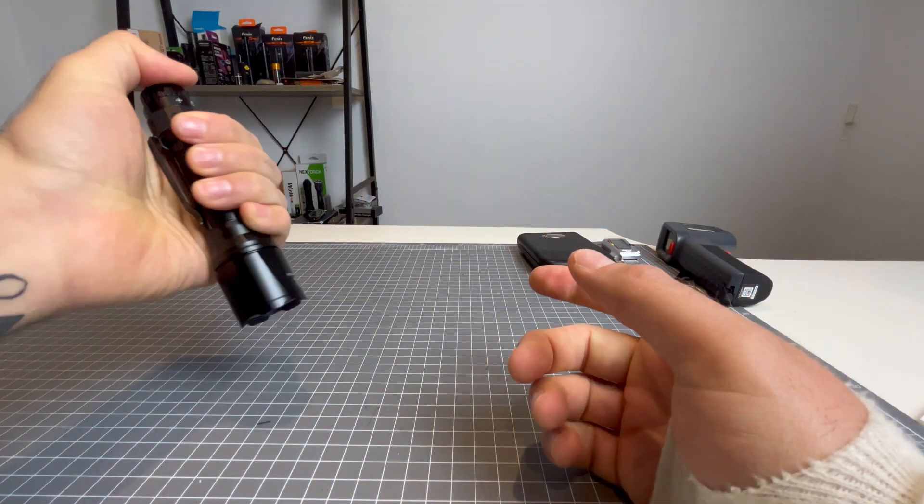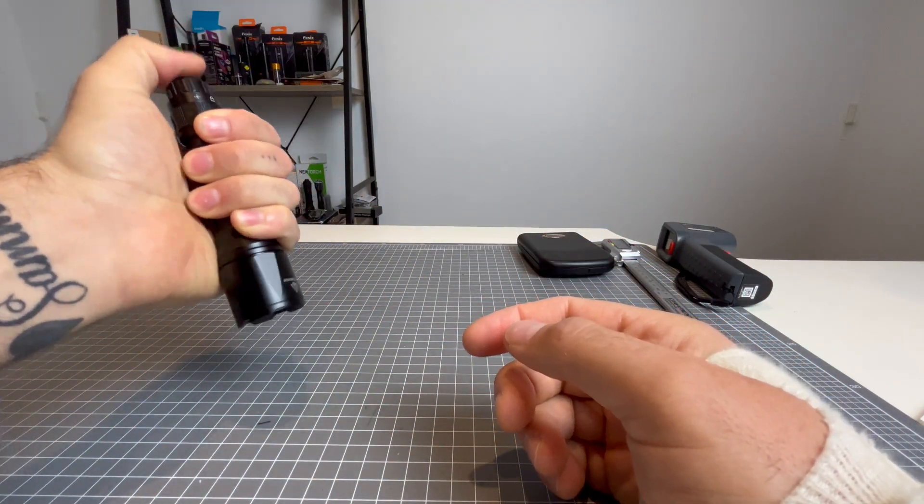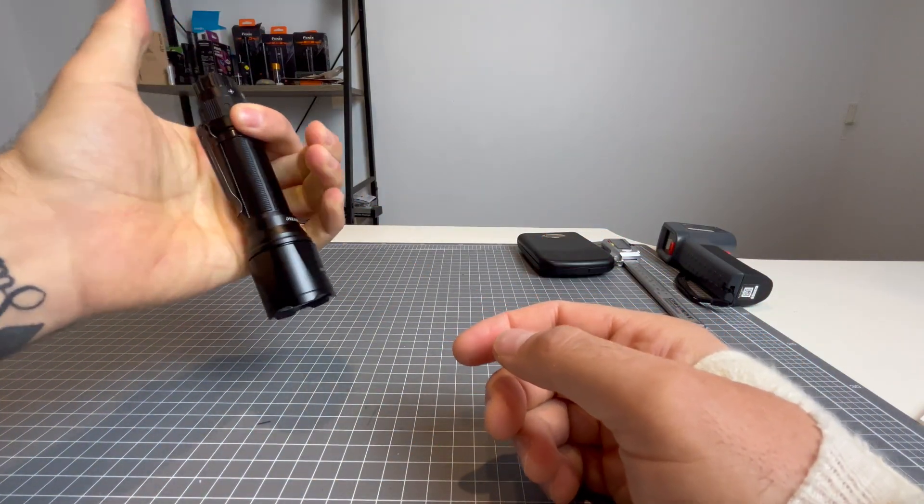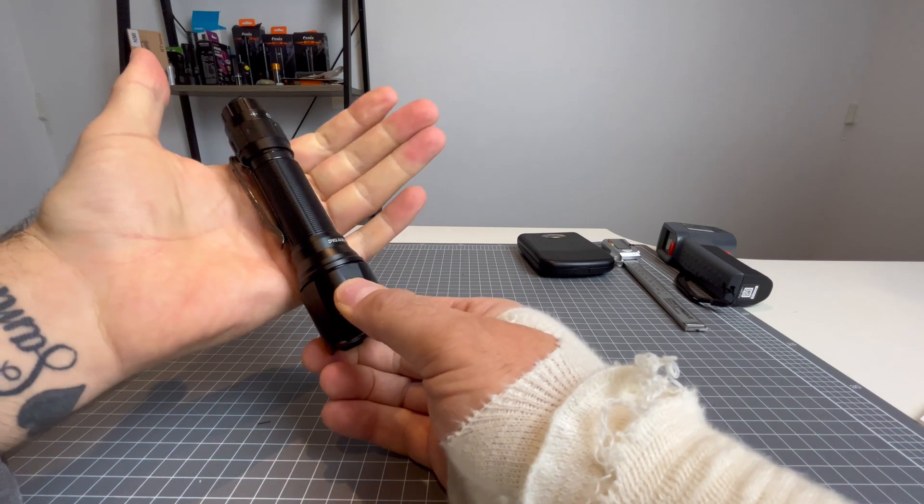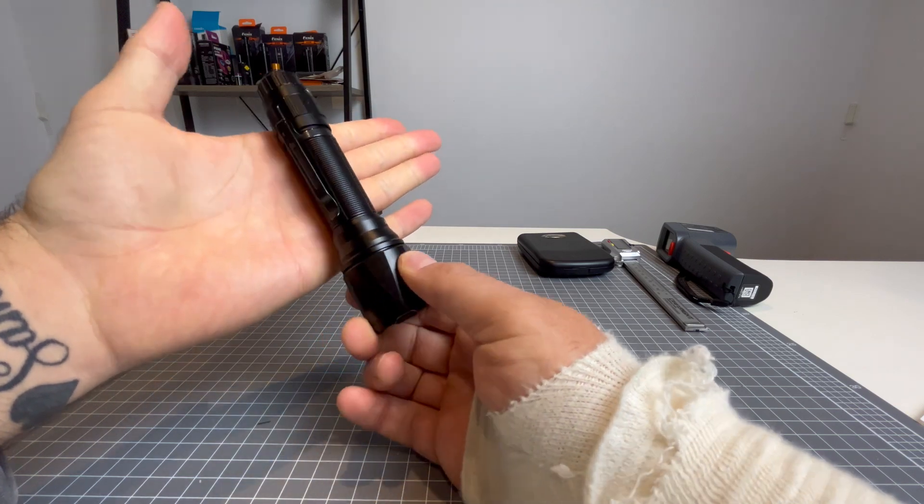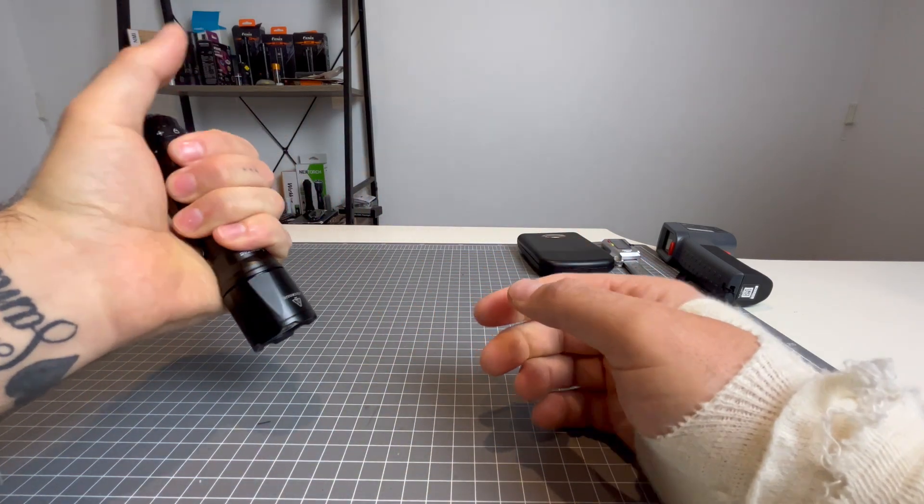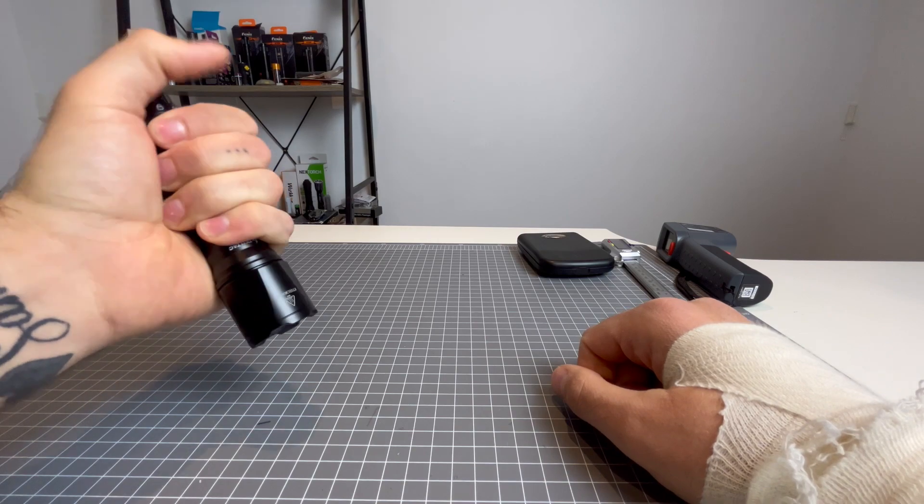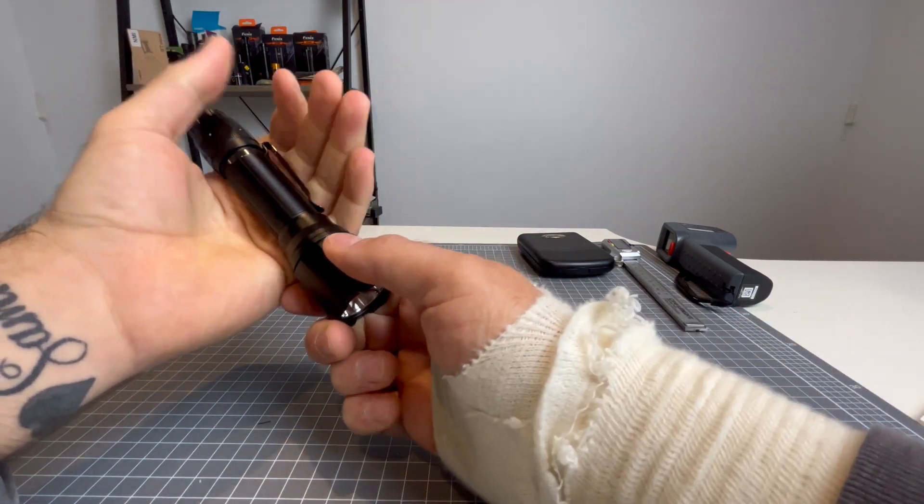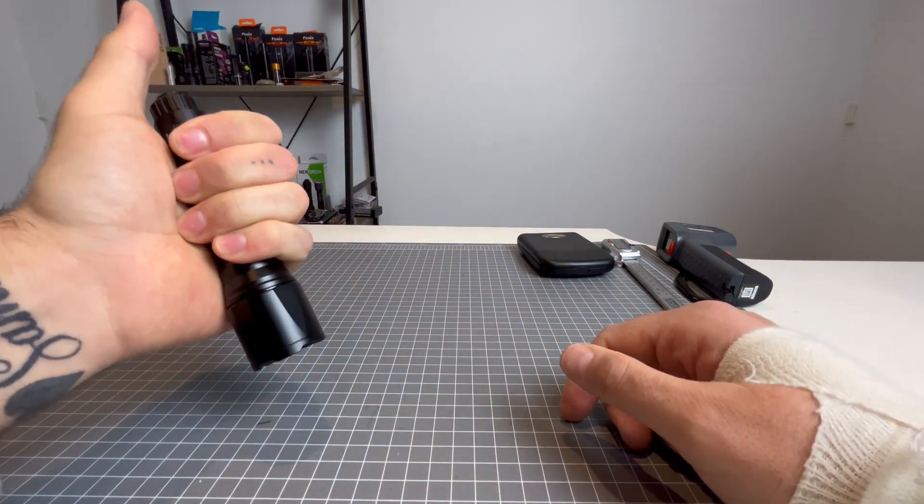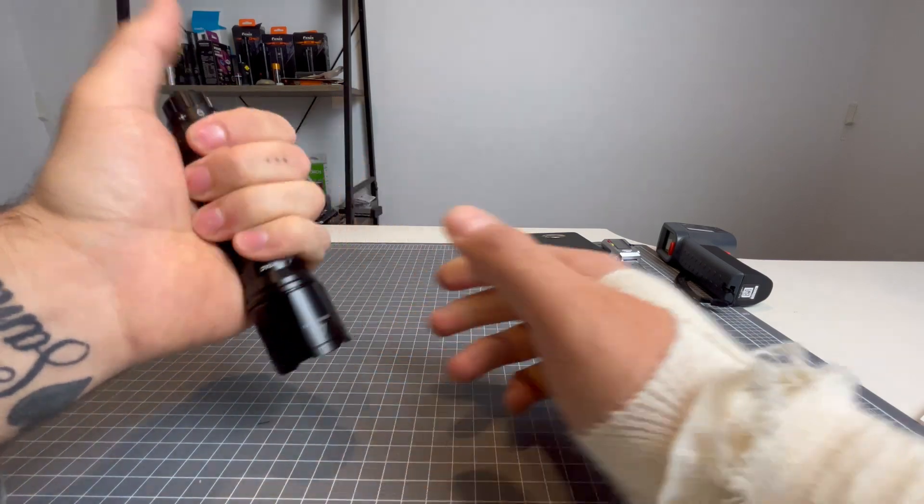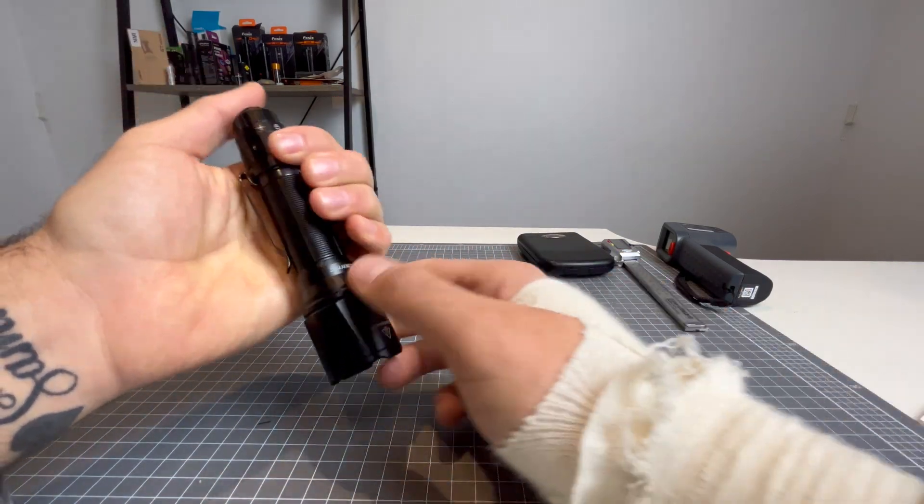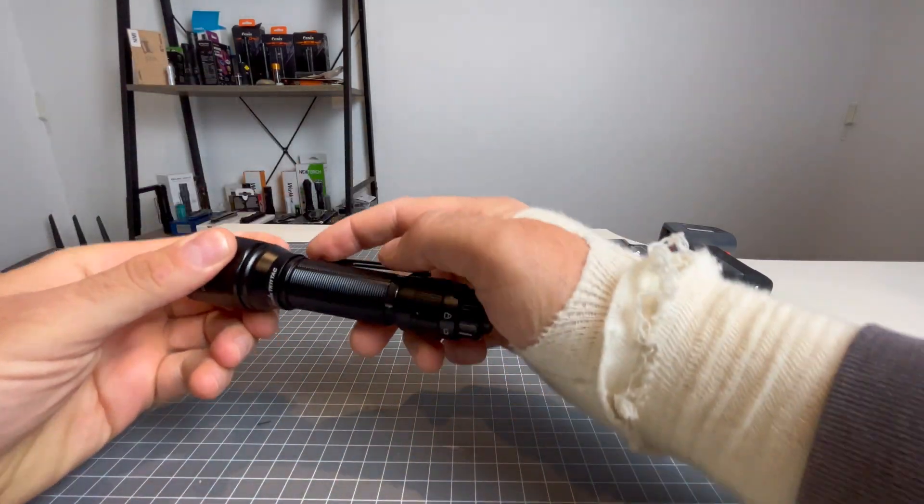It's grippy, it feels good in the hand. And as you can see there, I like to bend the pocket clip into my palm when I hold my lights because then you can kind of barely feel it as opposed to having the pocket clip over the fingers. It's very uncomfortable. So that's how I like it.